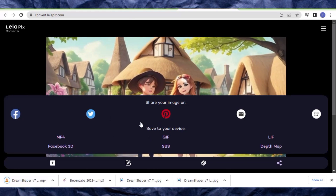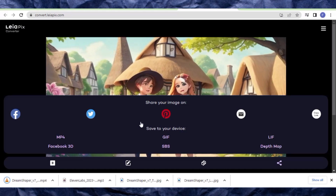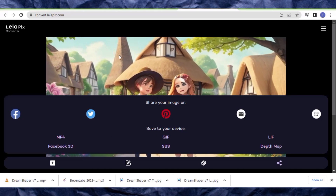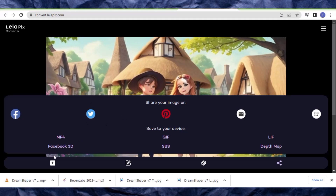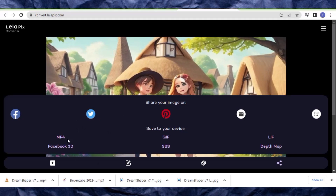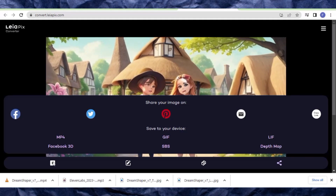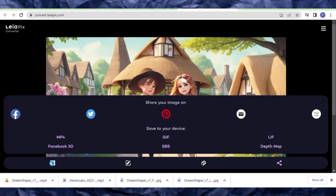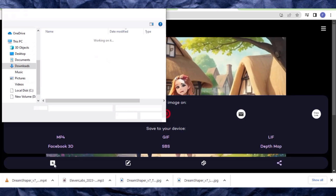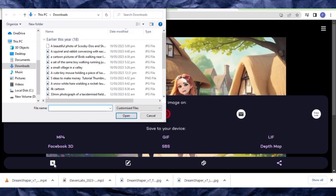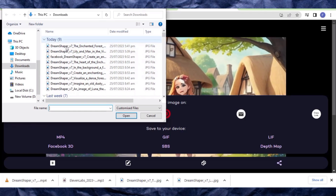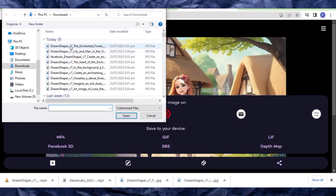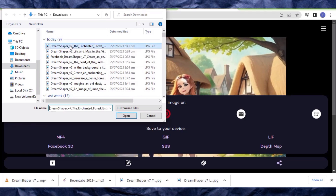Once your image is downloaded, bring the second image and all other images here and make sure you convert them all. Click the add button and it will take you back to your images on your computer or mobile phone to select the next one.